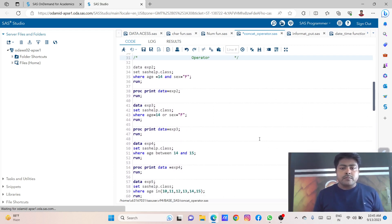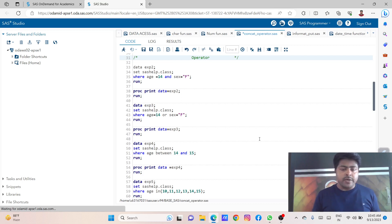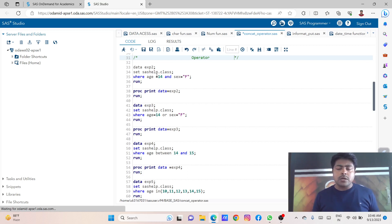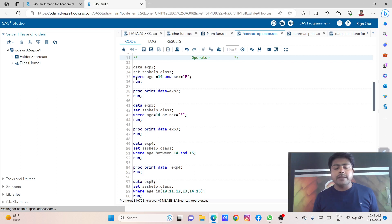We are using this operator with the conditional statement or with the filter conditional statement — that is the WHERE conditional. Let's take an example and with the help of this example, let's understand the use of operators. I want to create data named exp2. I am using the SET statement to call this class dataset from the SAS library. The new thing is with the filter condition — that is the WHERE — I am using this operator.